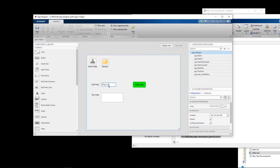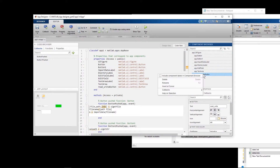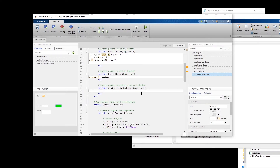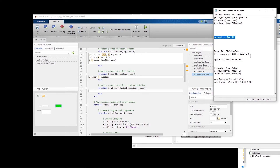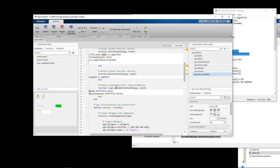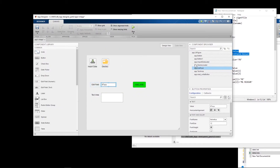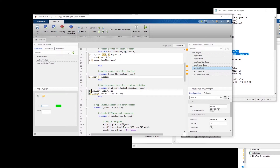I create a callback for this button — whenever I click it, I want to read the information in the text field. In Code View, I right-click on the button and add a callback. The field is called app.EditField, and we access its value with app.EditField.Value, storing it in variable 'b'.